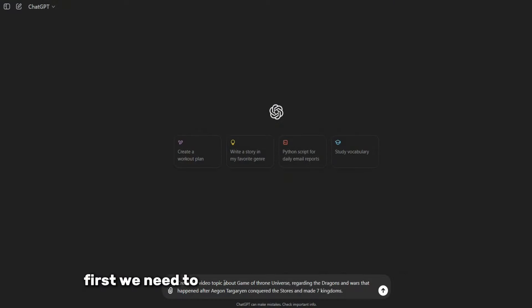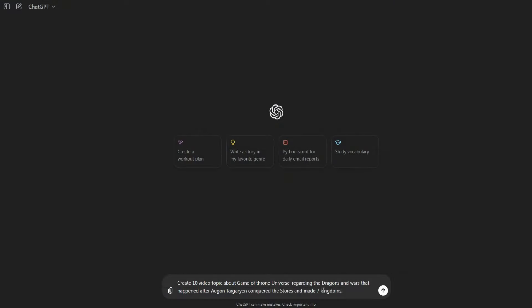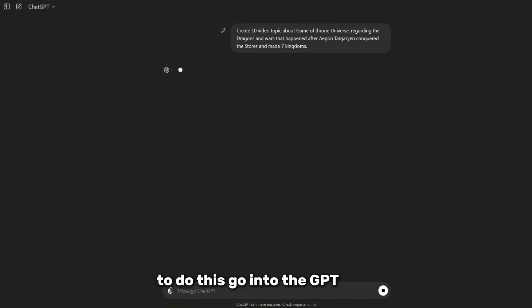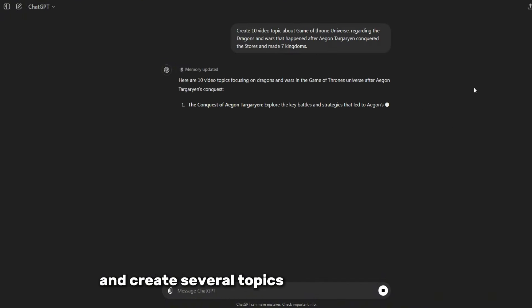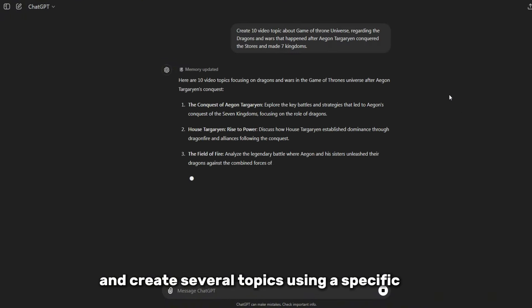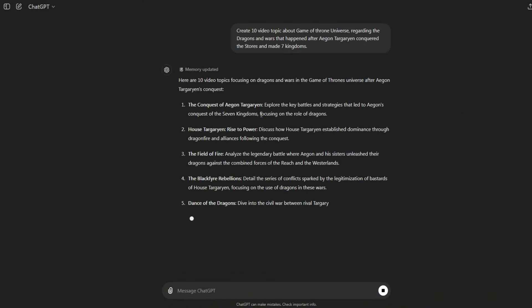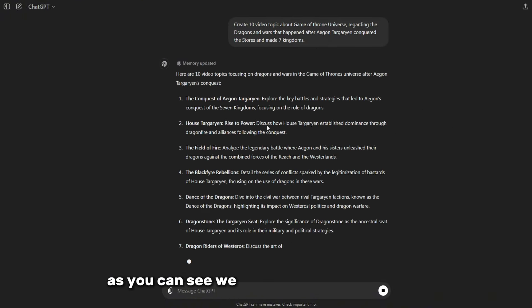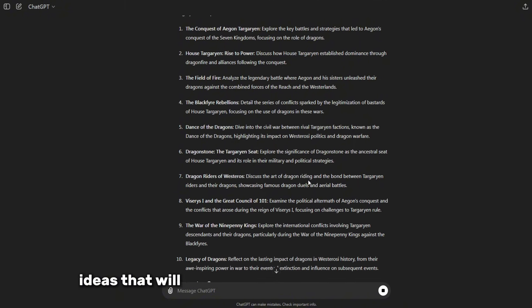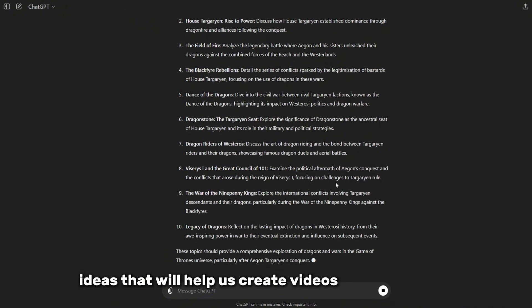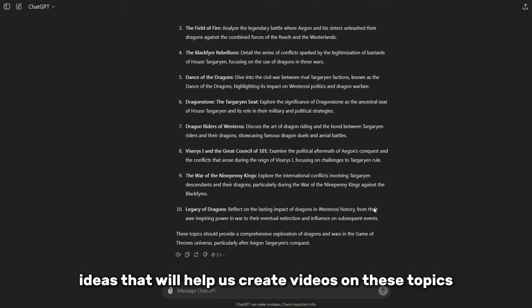First, we need to generate some ideas for the video. To do this, go into the GPT chat and create several topics using a specific hint. As you can see, we have some amazing video ideas that will help us create videos on these topics.